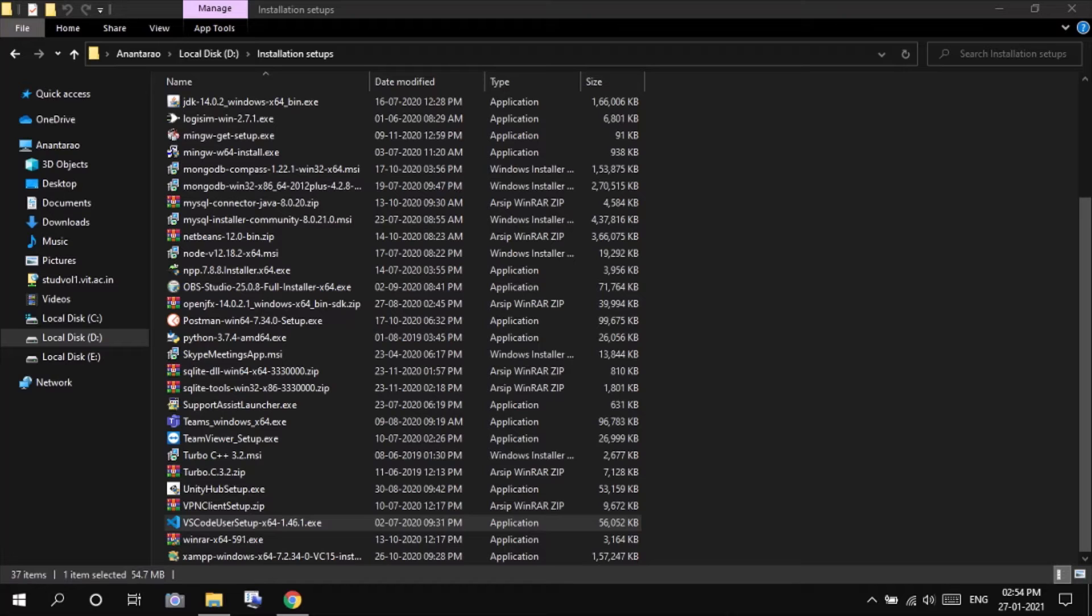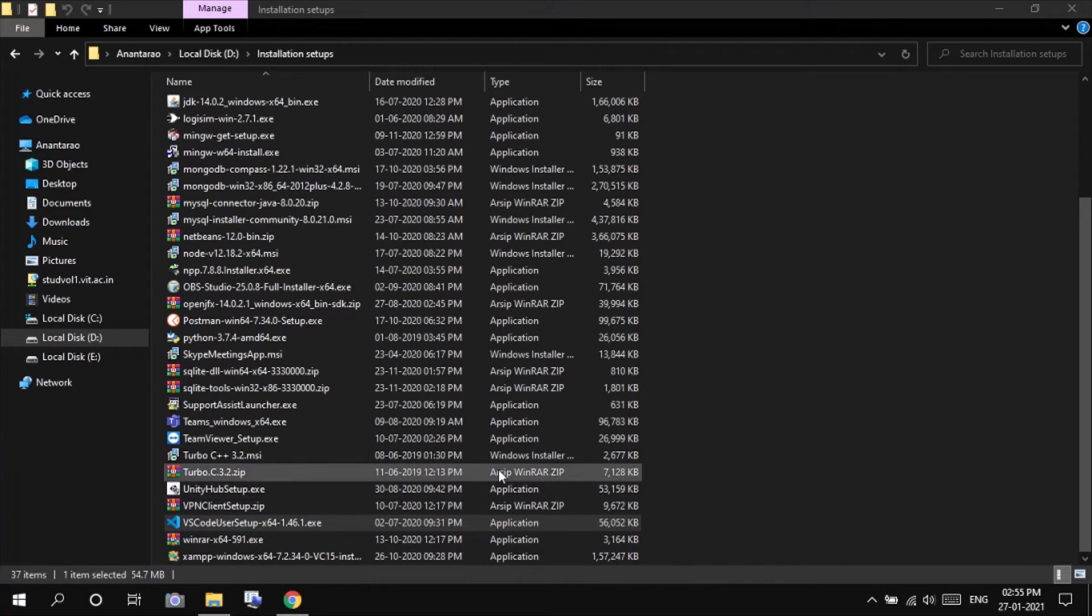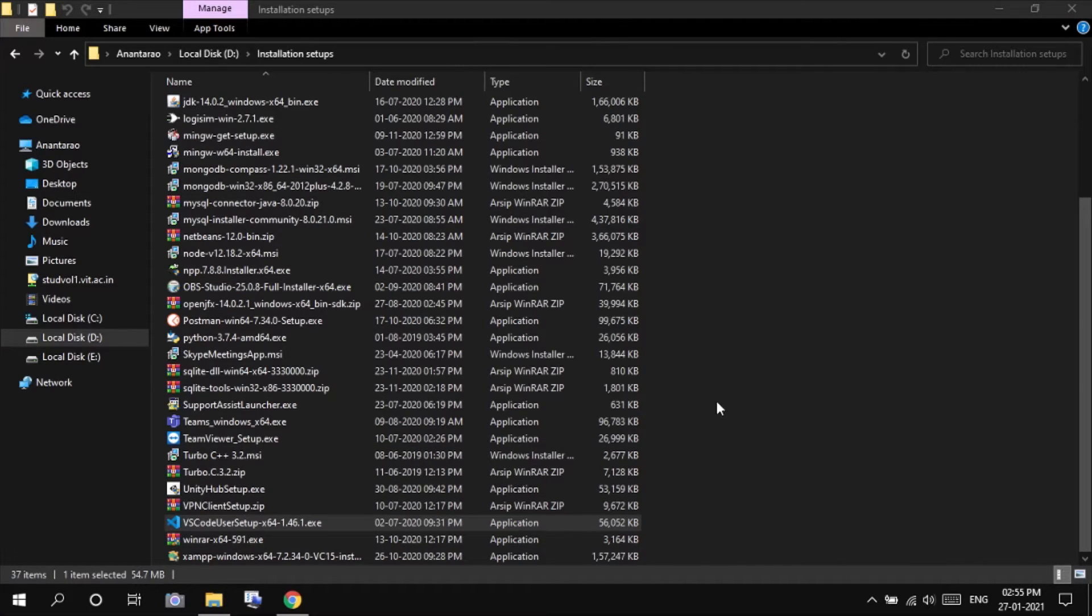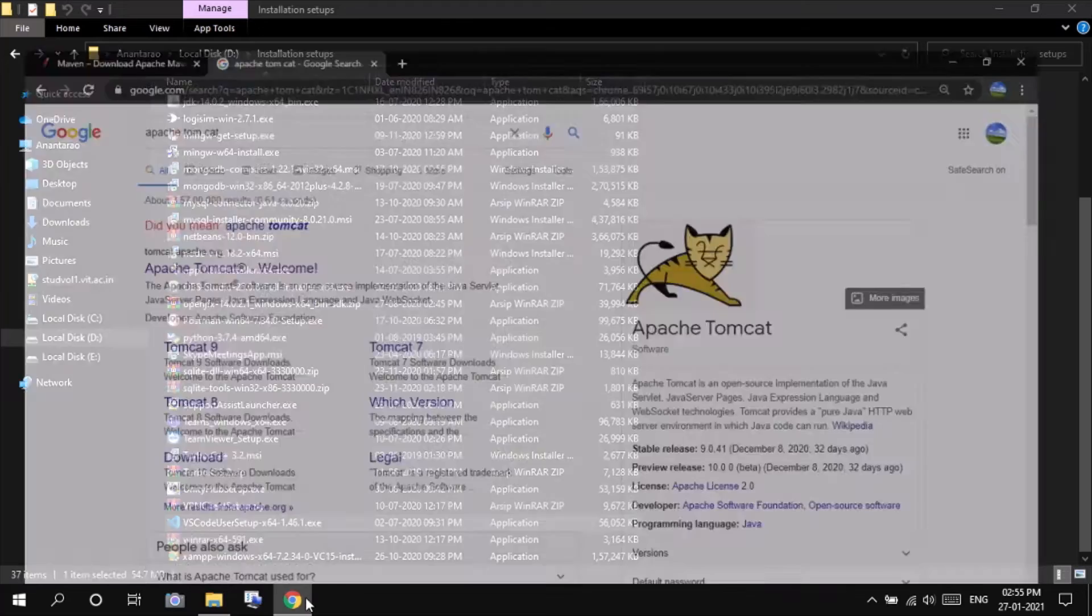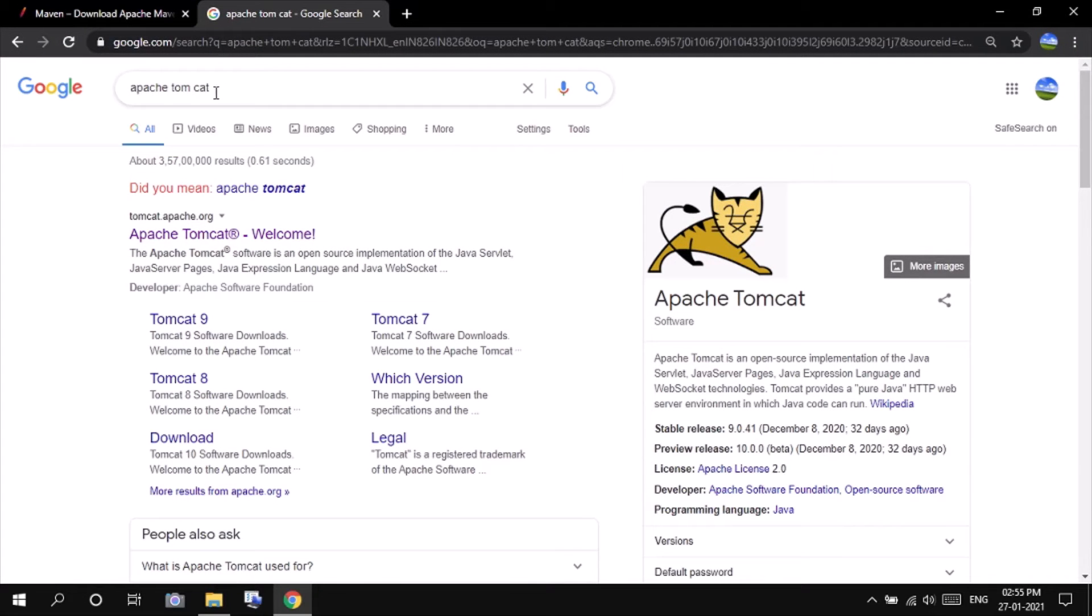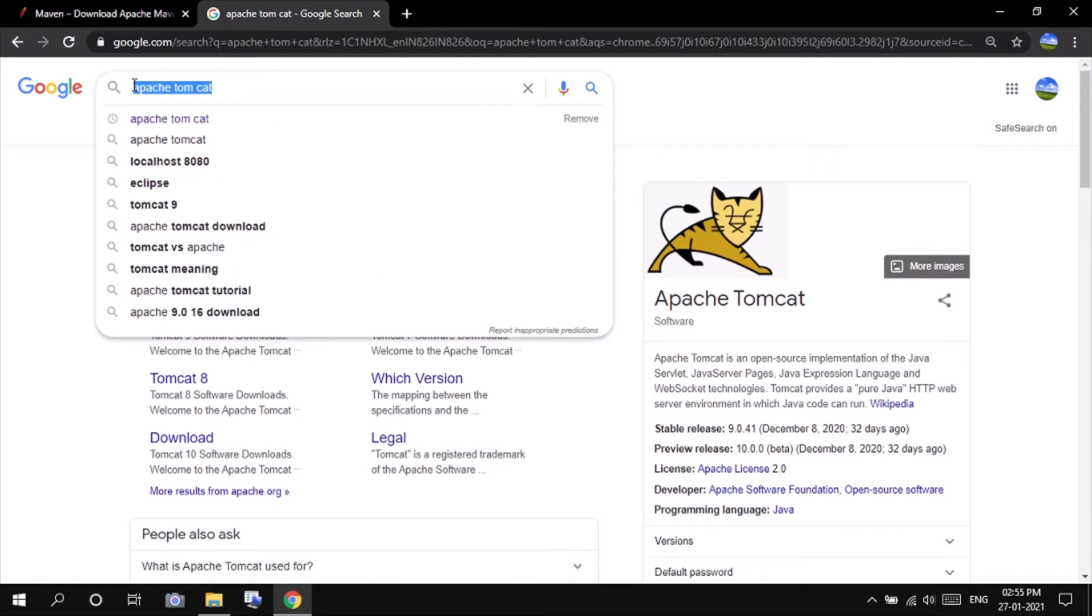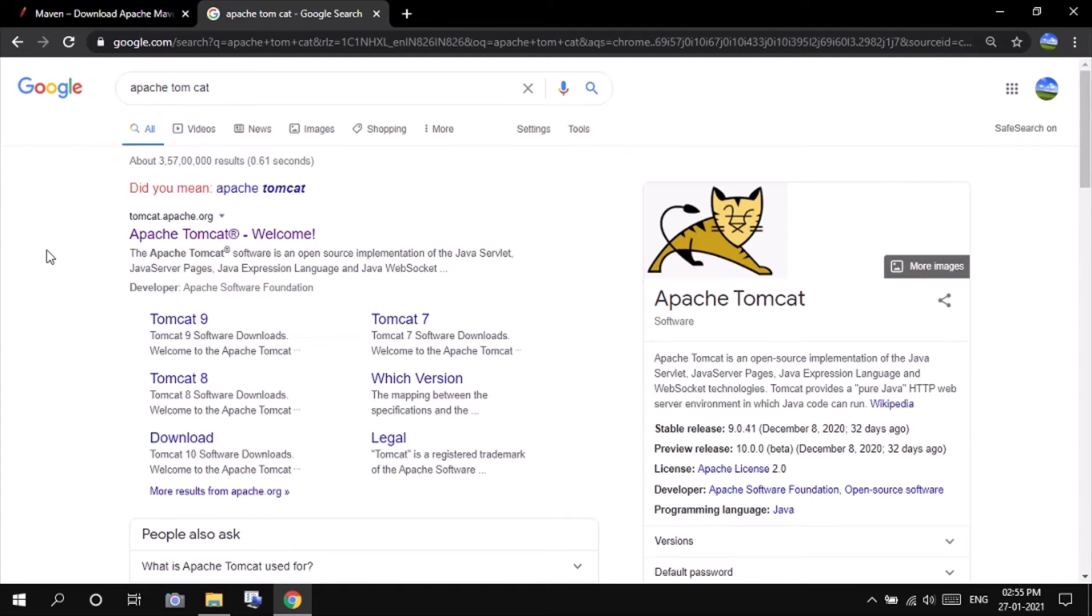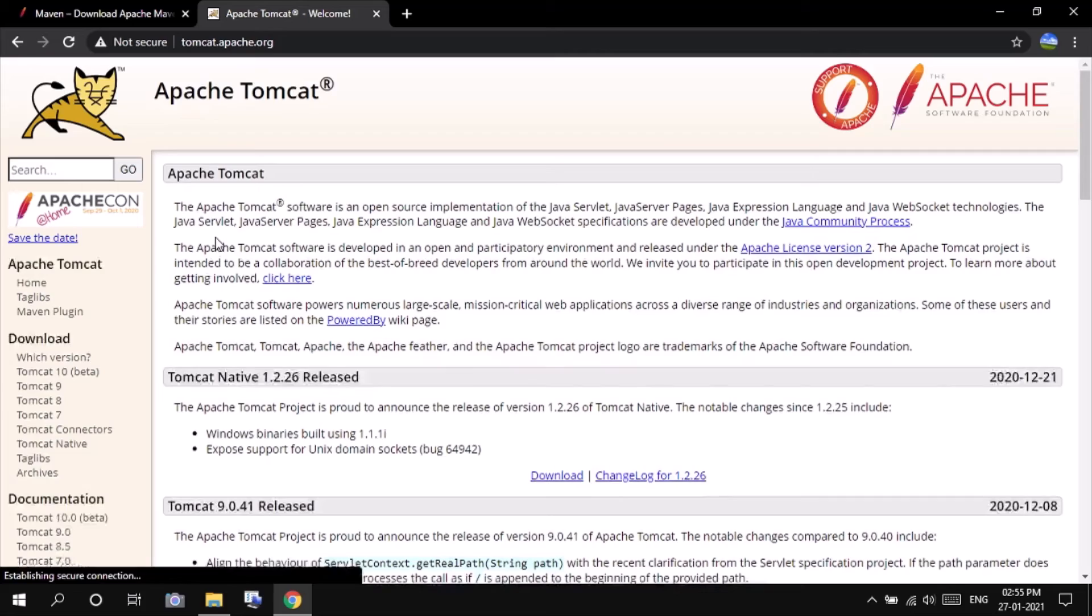I assume that your systems are already installed with VS Code, that's the text editor. And the last request is Apache Tomcat. Search for Apache Tomcat in your favorite browser and click on the link tomcat.apache.org. You will be able to see the download option.